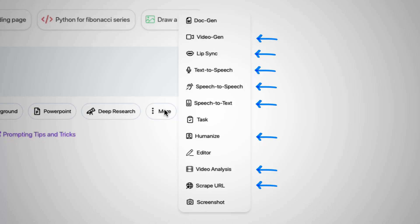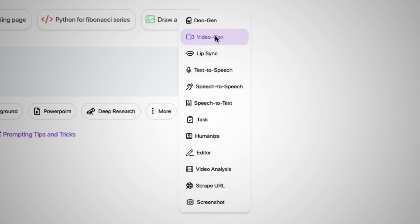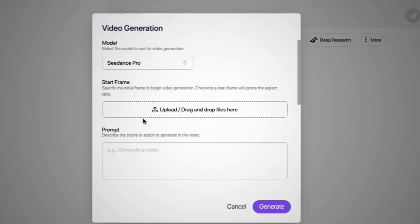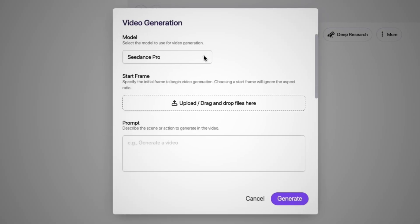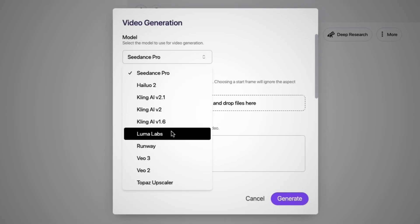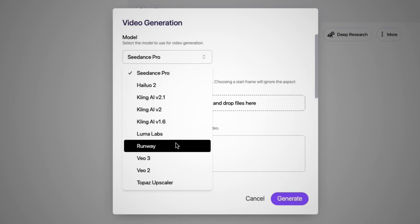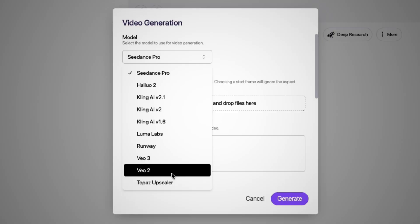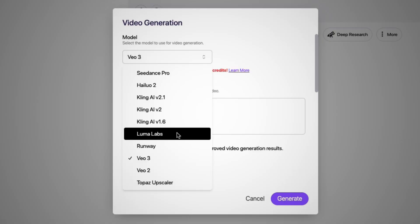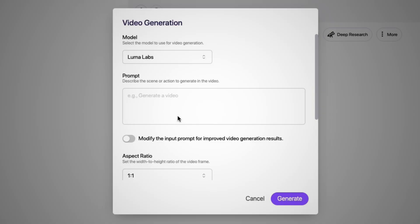There's just so much to explore. I might even have to make another video exploring absolutely everything this has to offer. But for now, let's test out video gen. You could choose from several models out there. They have options like Kling, Luma, Runway, and VO3. It's pretty unbelievable how much they have available for you.